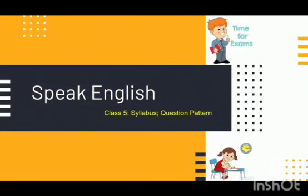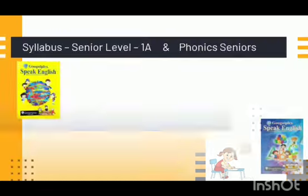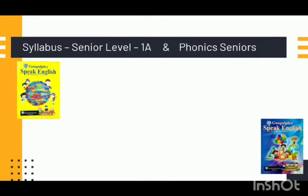Hello students, welcome to your Speak English class. It's time for your exams, so here I am with your syllabus and the question pattern that we are following this first term.